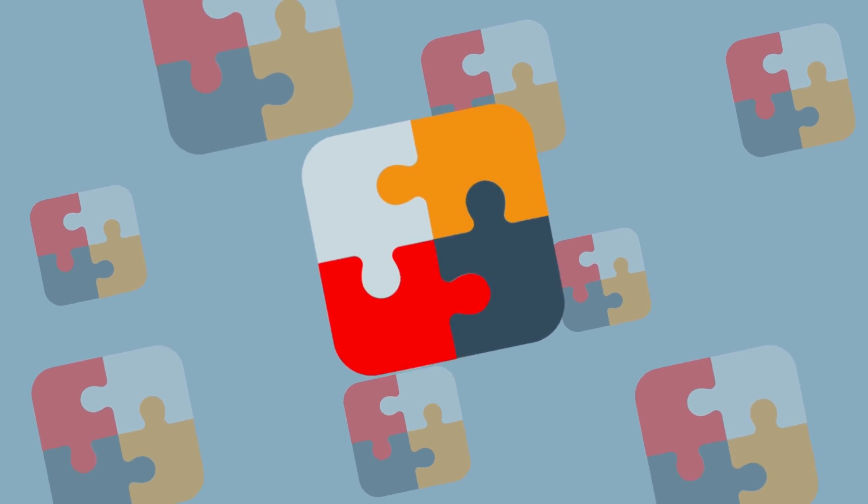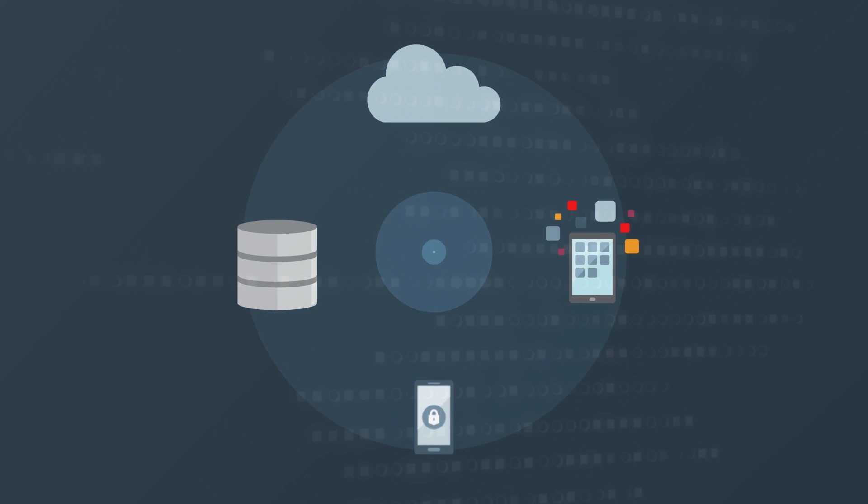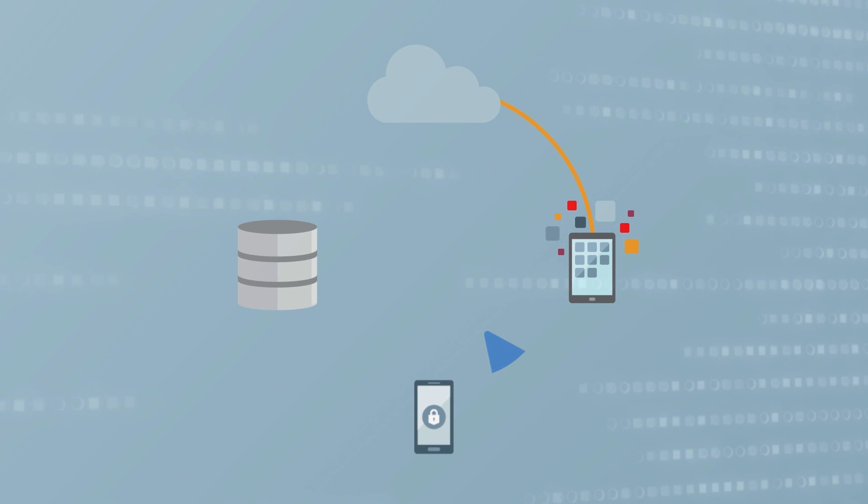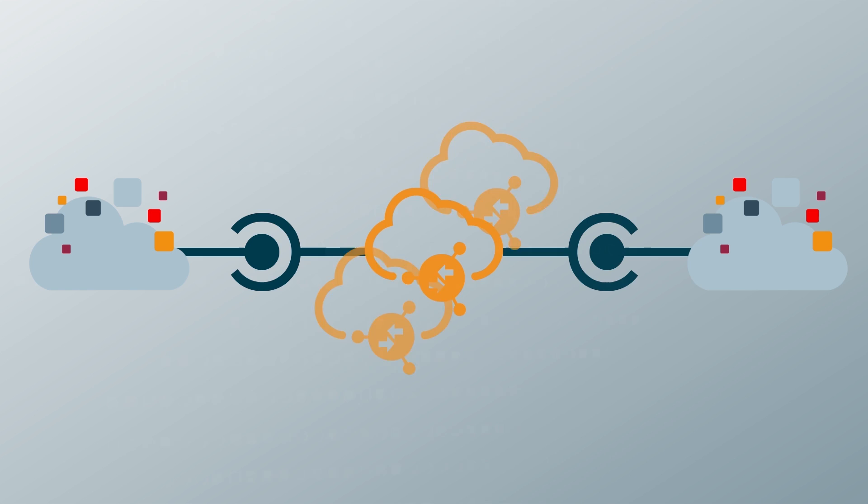Select from our library of pre-built integrations, or quickly design the integrations that connect your applications, map the data between them, and activate them with a single click. No coding required.